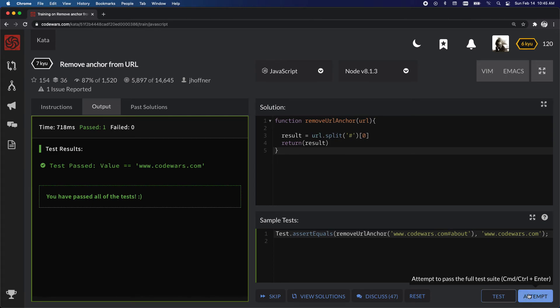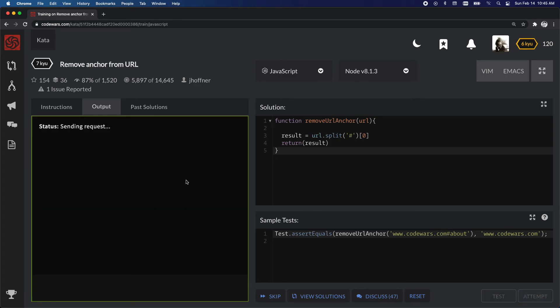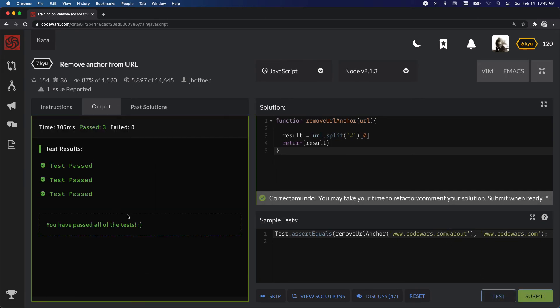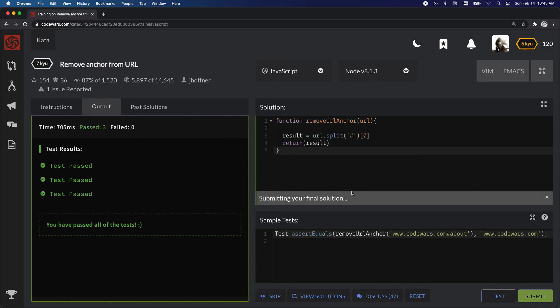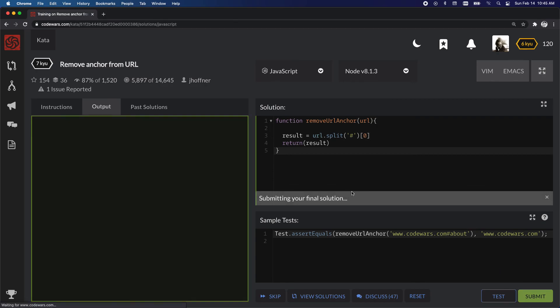So if we attempt it, we get the pass. We can submit it. There we go.